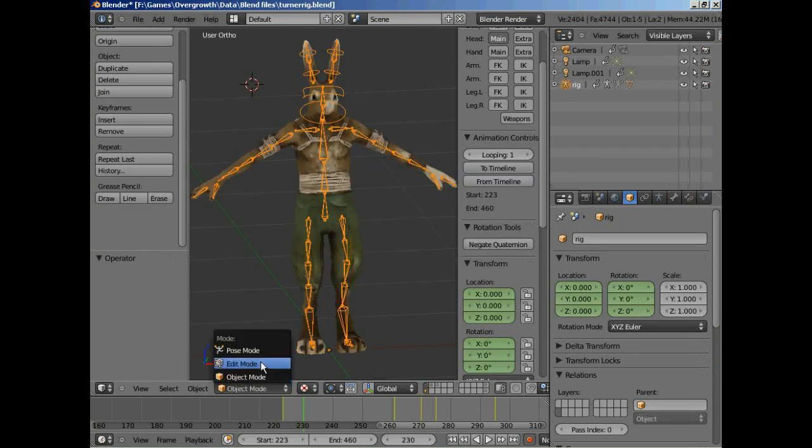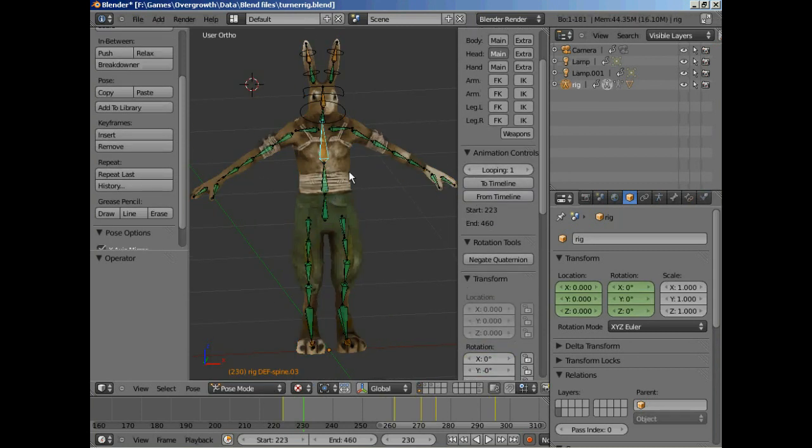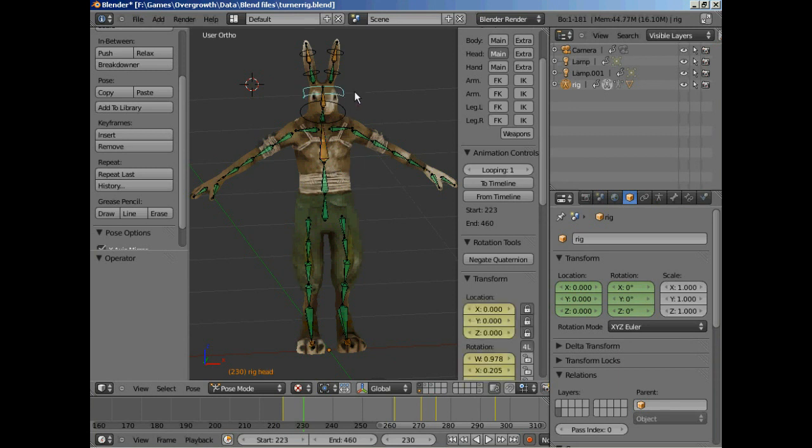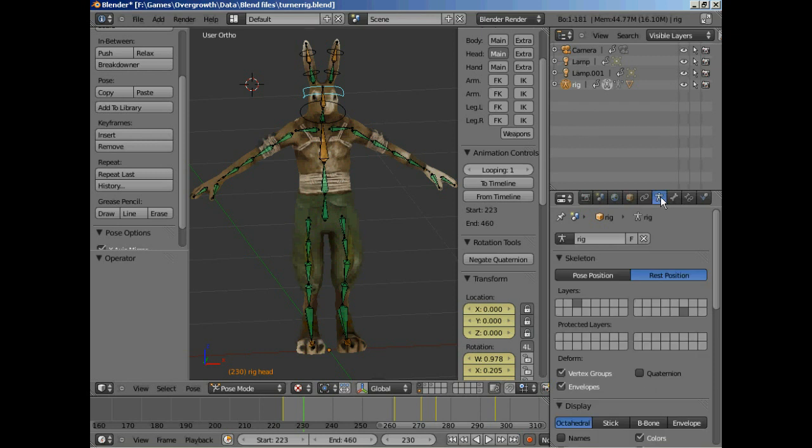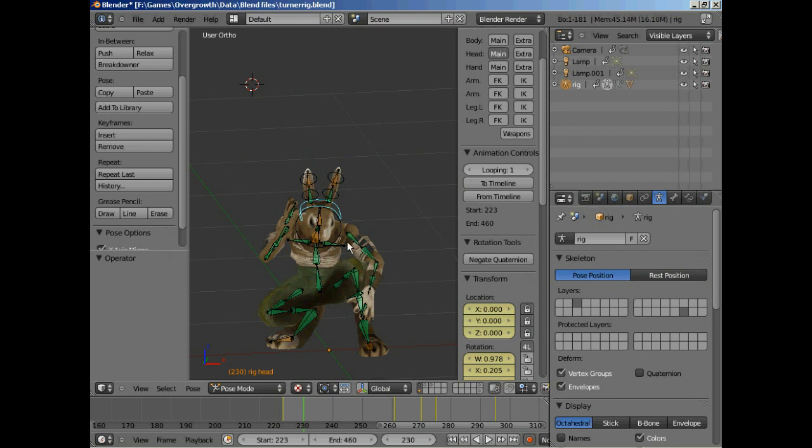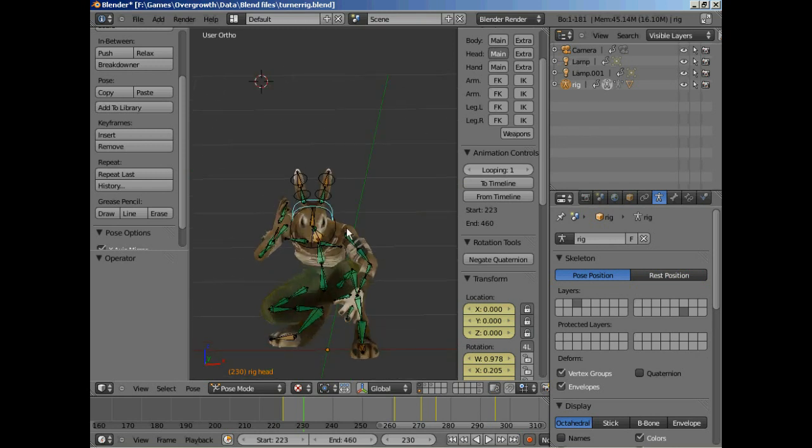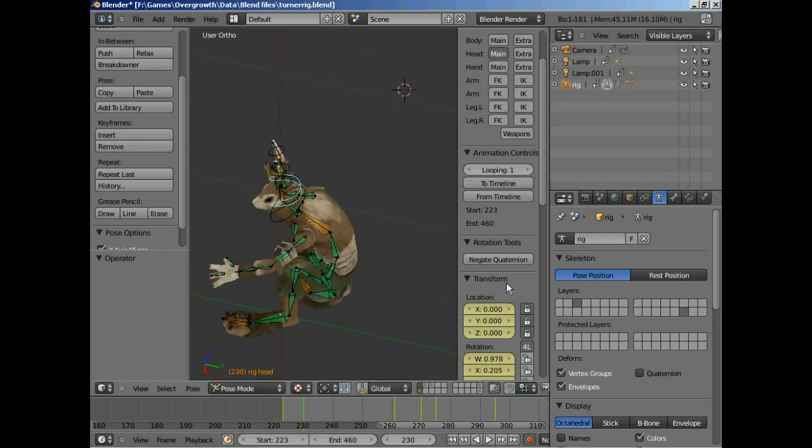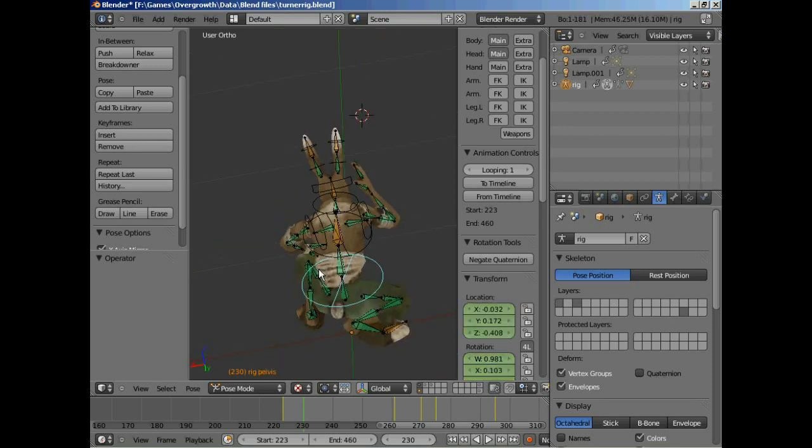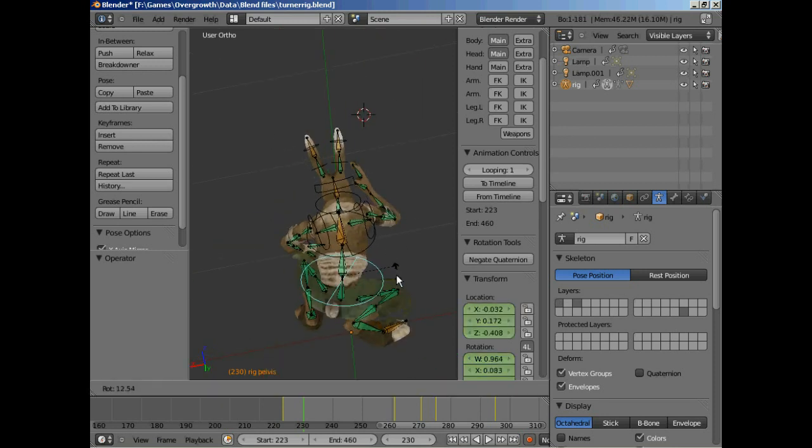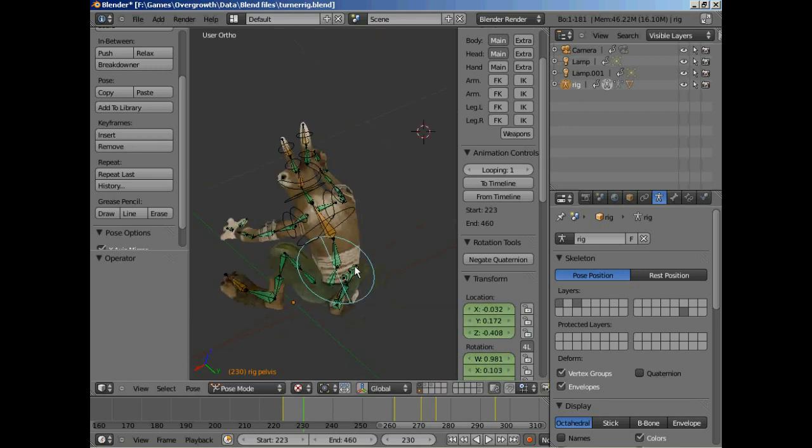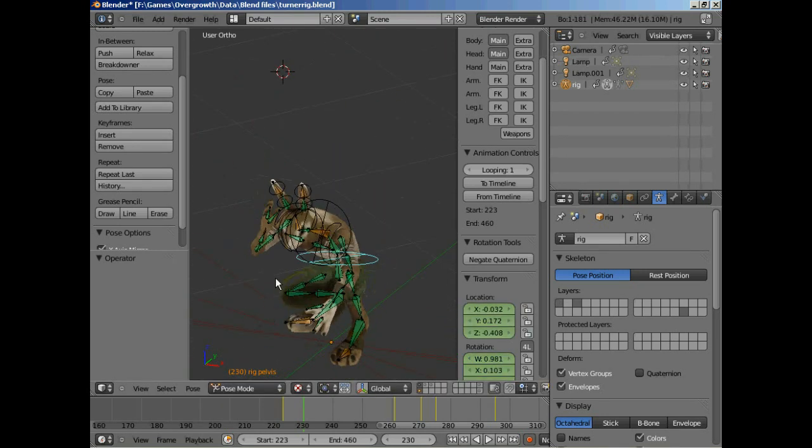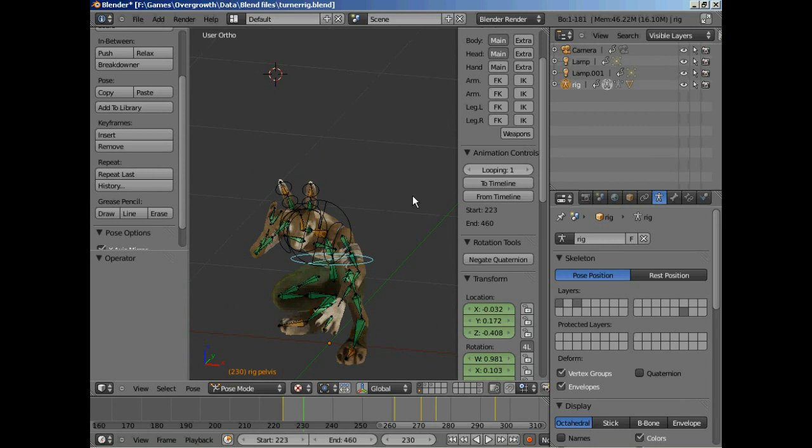But if you go into Pose Mode, you're not going to be able to move anything because he's in his rest position. So you go over to your little man over here, your object data, and it's got rest position is depressed. So click on Pose Position and it will go into his little combat stance and you can fiddle around with him then. That's the rig. From there you can animate it.